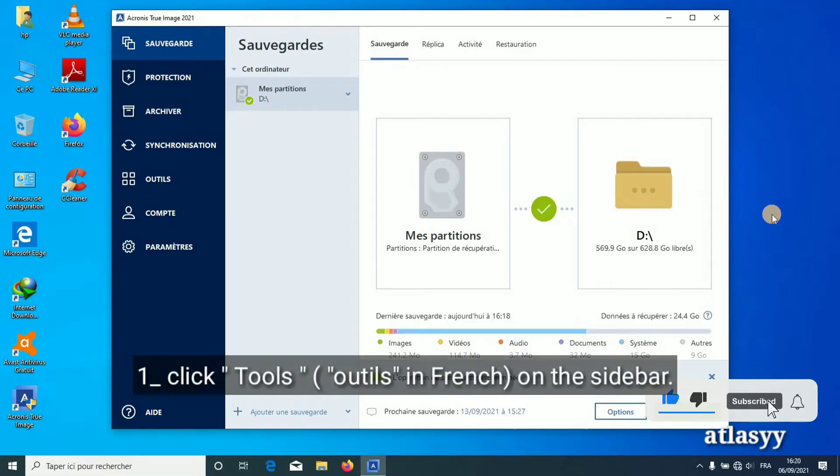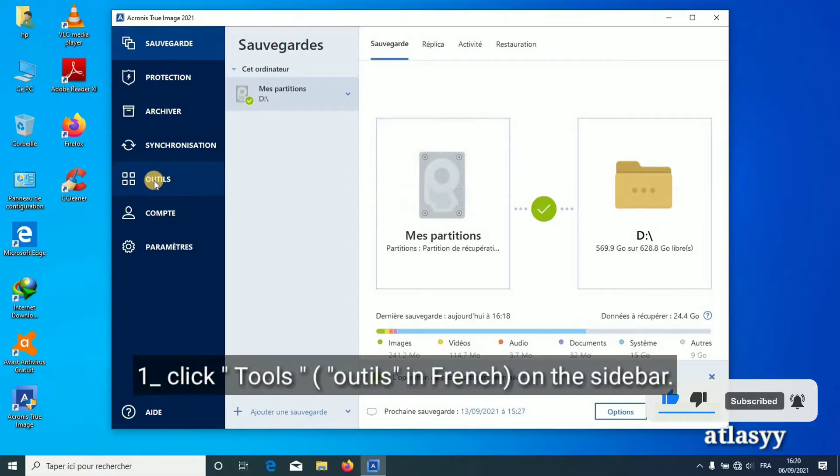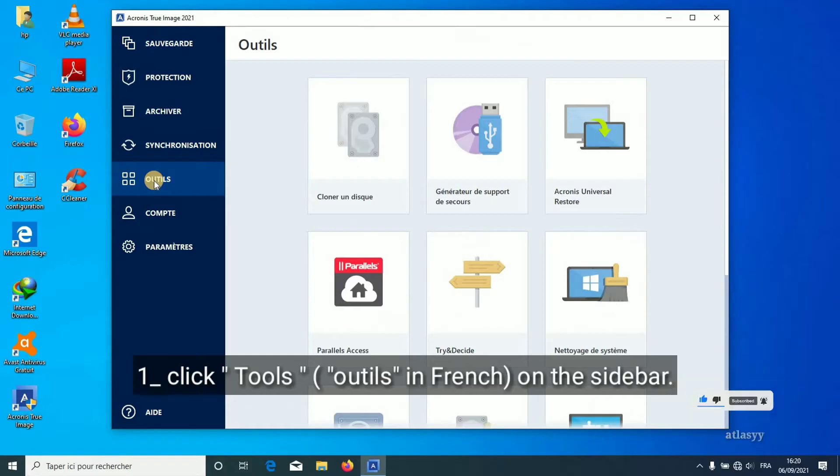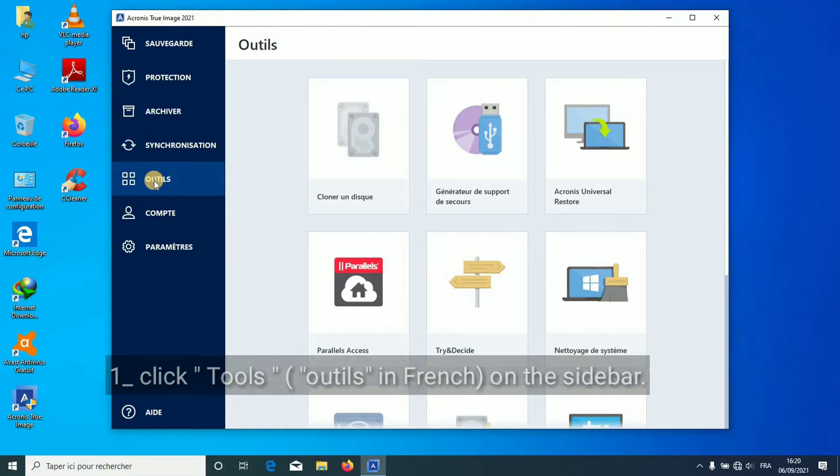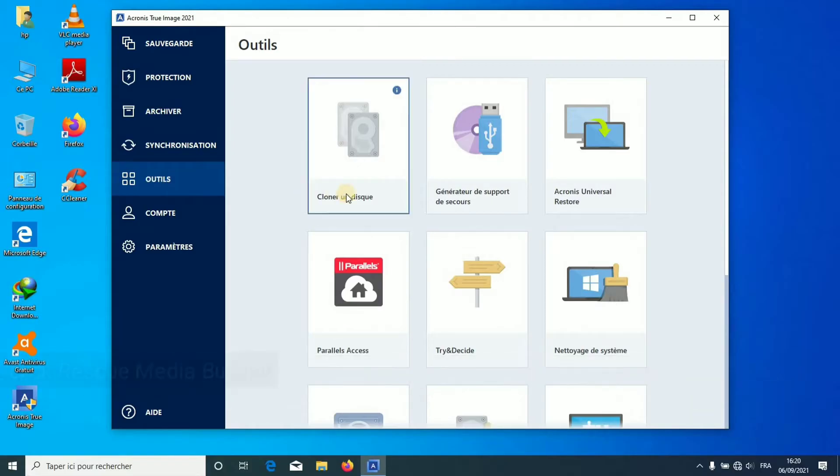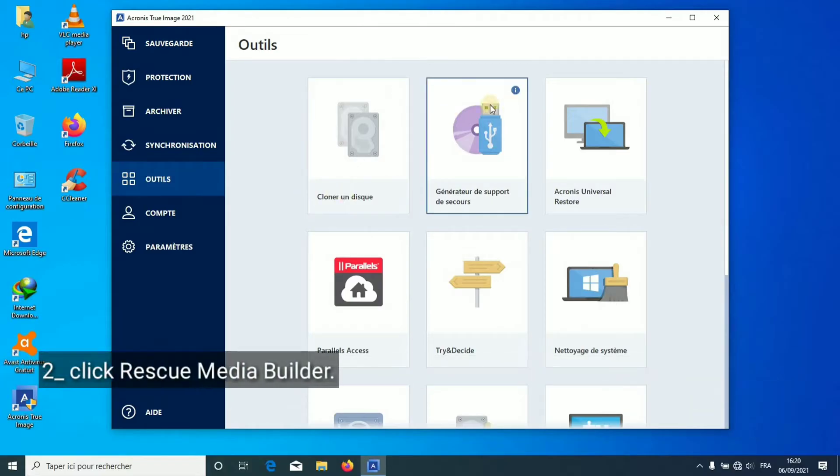Click Tools (Outils in French) on the sidebar. Click Rescue Media Builder.